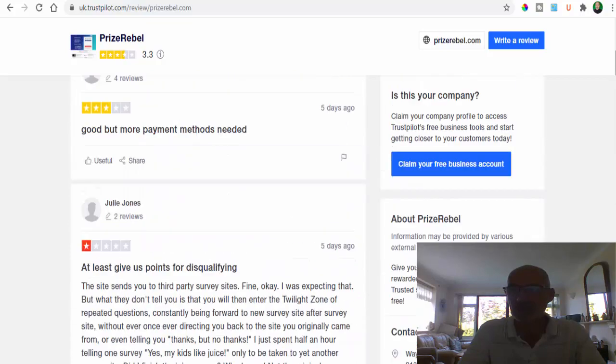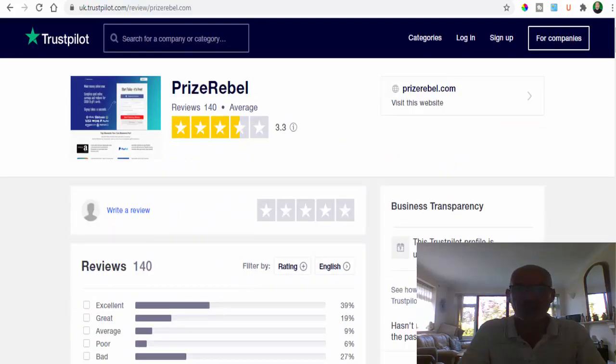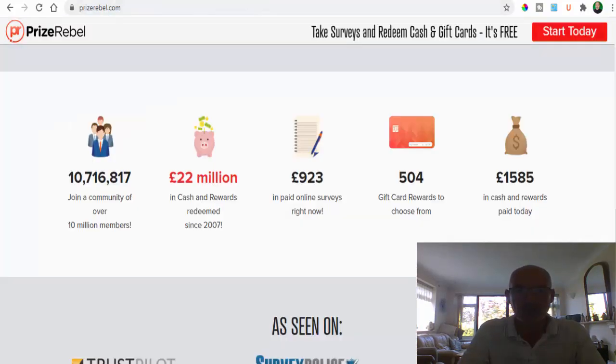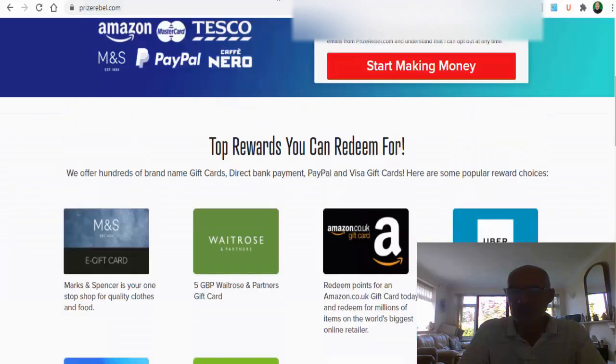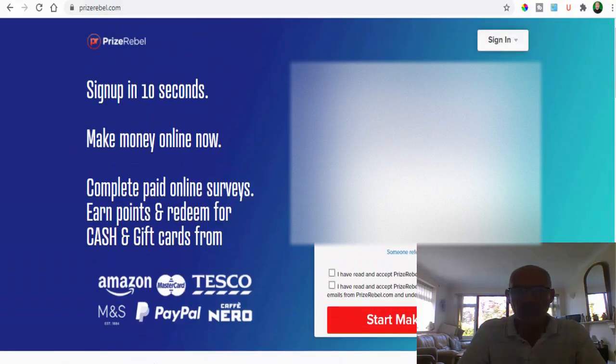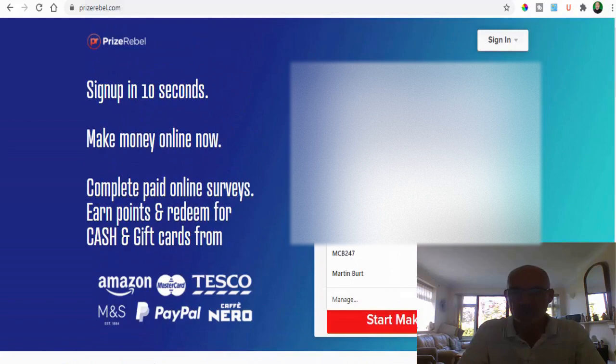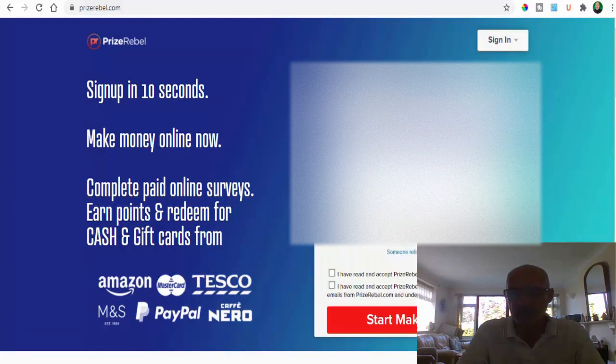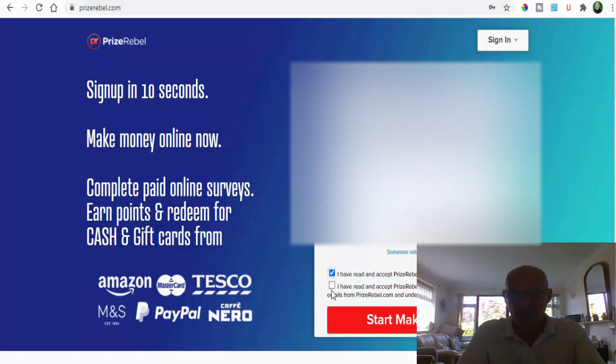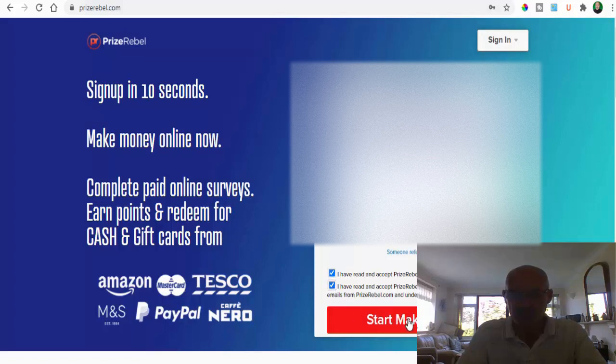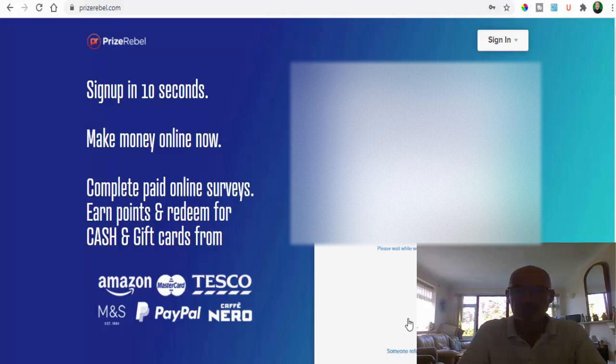Let's go and show you how you can sign up for Prize Rebel. It's very simple. Come back to the home page here. You obviously just got to click in your first name, last name, and your email address. Choose the password, just click that you've read and accepted their terms and conditions and their privacy policy, and then all you're going to do is start making money.